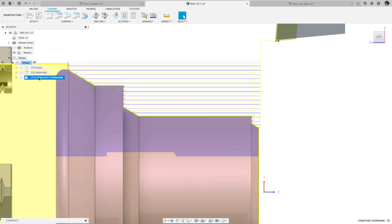If we compare to a profile roughing operation with even step-downs unchecked, there are some awkward areas where the toolpath doesn't align to the geometry.